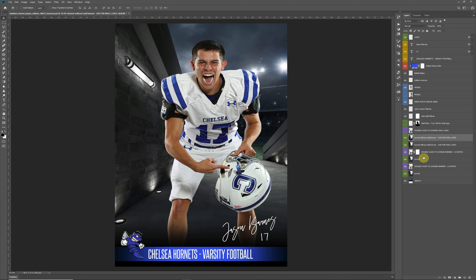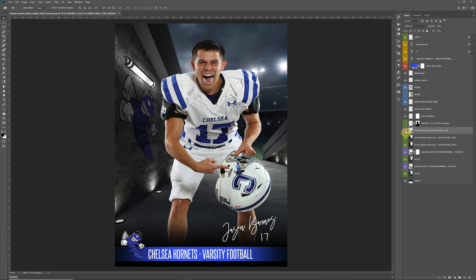These layers are labeled 'tunnel without wall banner — used for wall logos.' So if you decide you don't want to use the banners that were actually hanging on the wall and you just want to place a logo on the brick or concrete, you can do that as well. That's going to be this purple layer that says 'double click to change wall logo.' I've got the Hornets logo on there and I've added a little more lighting — a little more wall glow — just to make the logo pop a little bit. Turning it on and off gives you a little more illumination on the logo and makes it pop better.